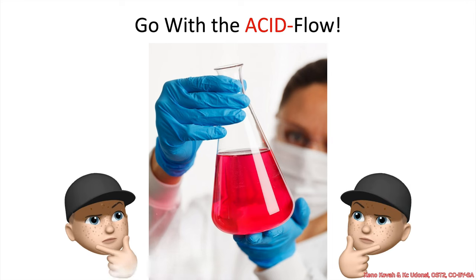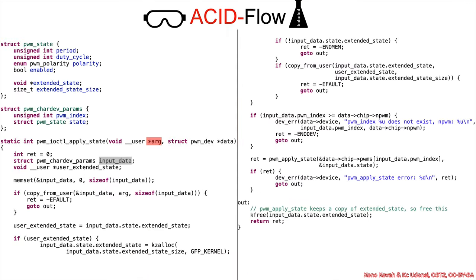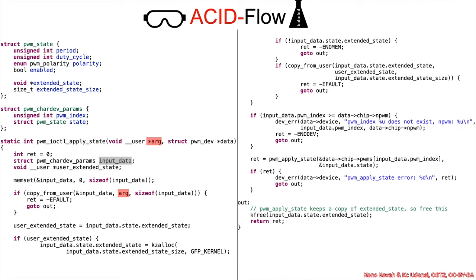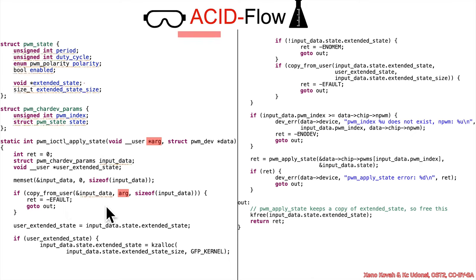So let's go ahead and see what happens if you go with the ACID flow on this as you might normally do. We've got this attacker controlled argument from user space, we've got uninitialized local variable input data, we've got arg is ACID, input data is the destination, and we're doing a copy from user.